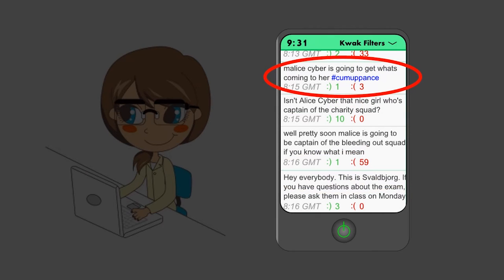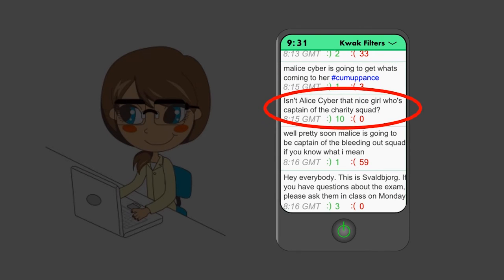An anonymous advocate came to Alice's defense. Isn't Alice Cyber that nice girl who's captain of the charity squad?